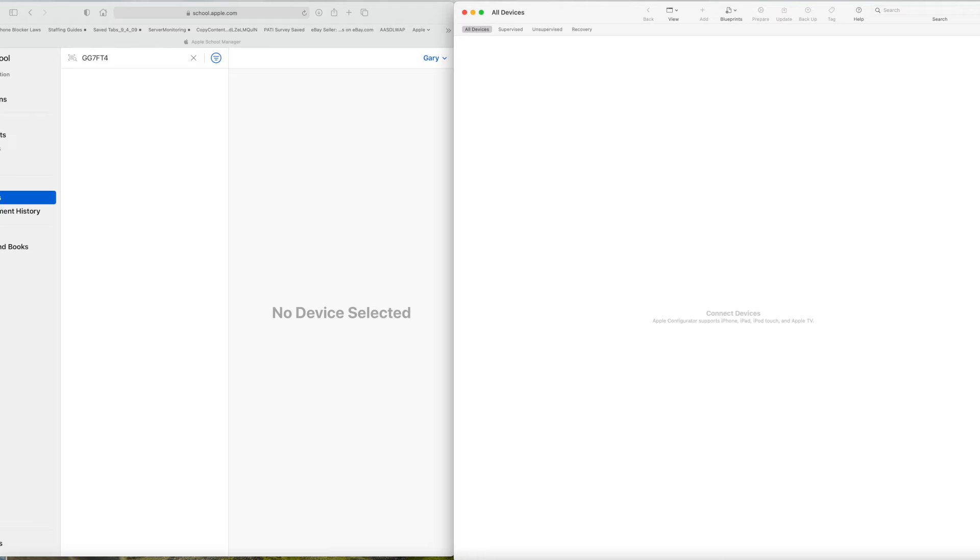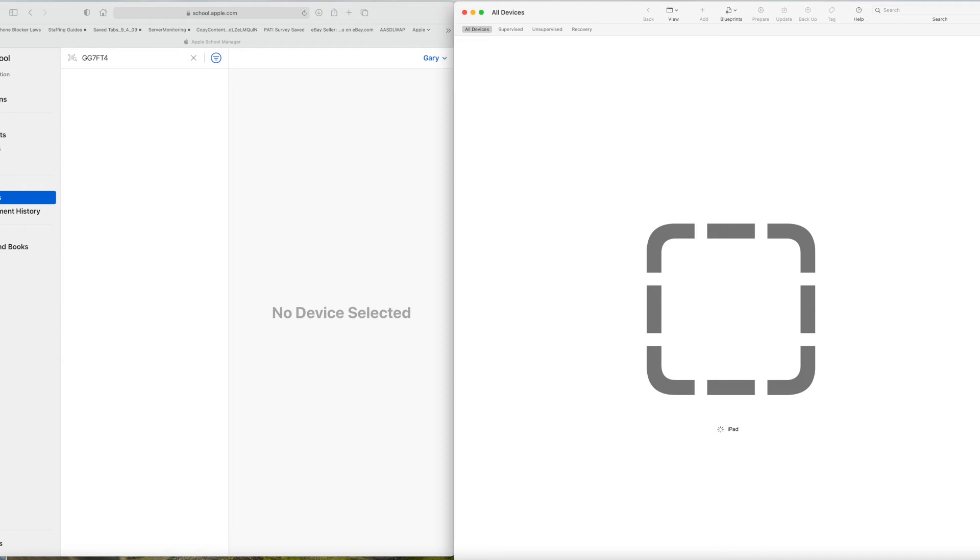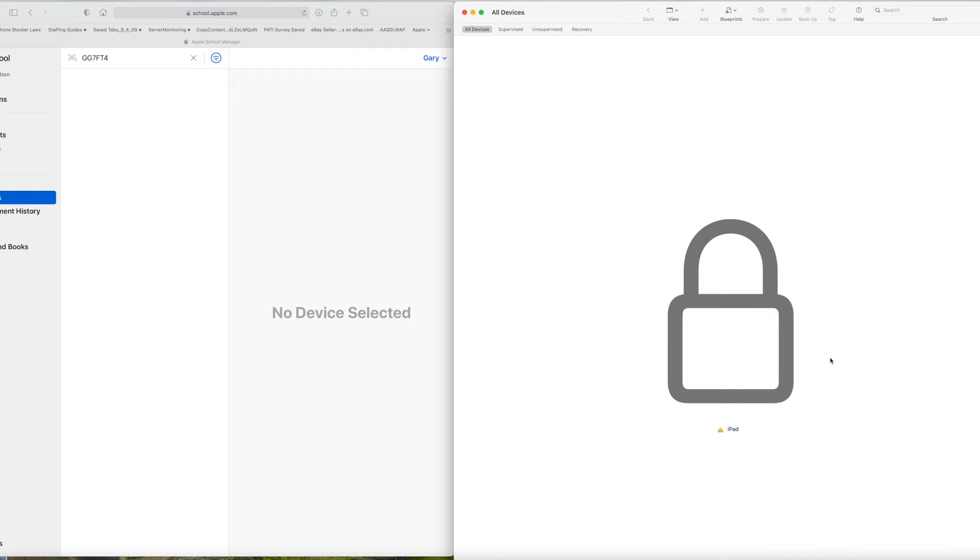In this case, I'm going to start with one iPad. We'll plug it in here. It'll show up in Configurator. Once it appears, you can select the device and then click on the Prepare button.